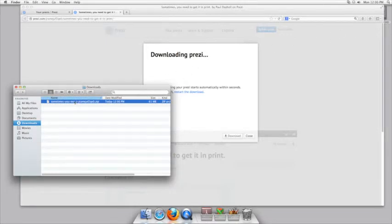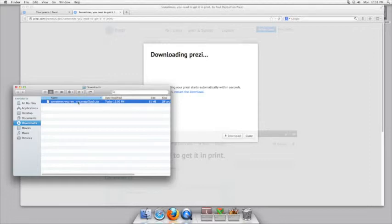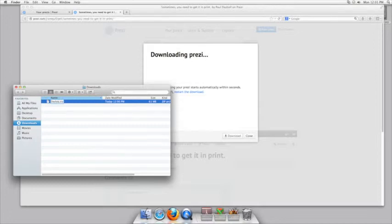Go ahead and open the folder download. You can then rename the file. I'd like you to rename it with your last name, comma, space, first name, Prezi, dot zip.